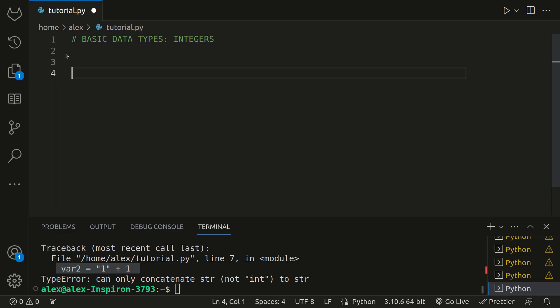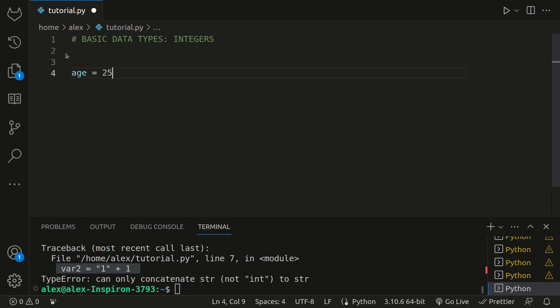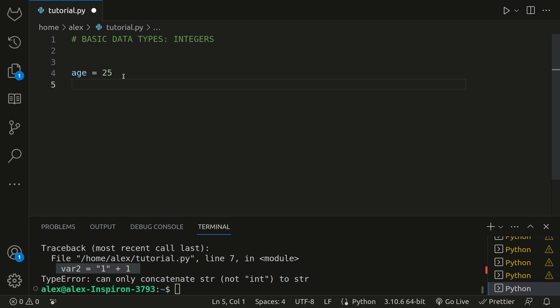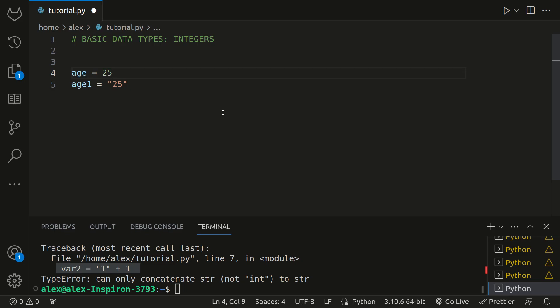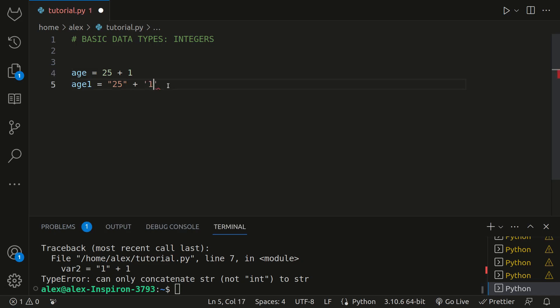Right now you know one data type in Python. You know strings. But now I'm going to teach you what integers are. Integers are whole numbers without any decimal or fractional parts. In Python, you can work with positive and negative integers. For example, we can set age equal to 25. Right now, Python has evaluated 25 as a number, the number 25. The difference between strings and integers is that if we set another variable equal to age one and it was 25 over here, this is evaluated as simply text, while this is evaluated as an actual number.